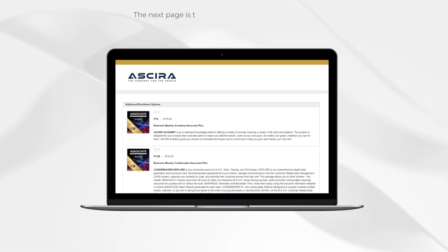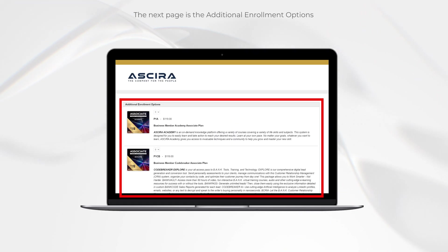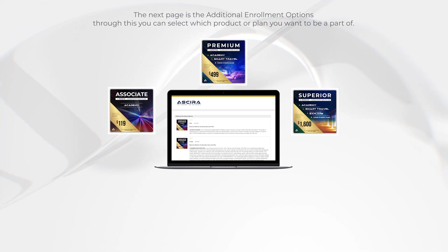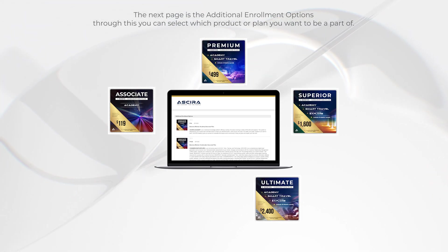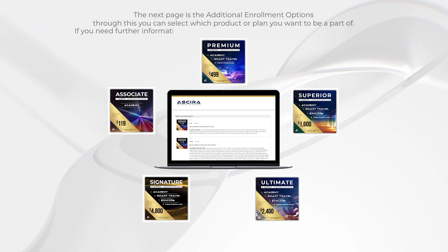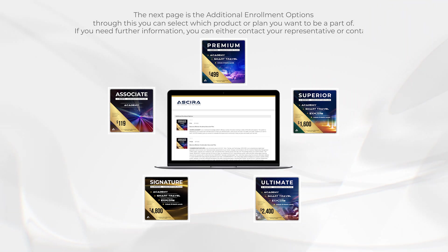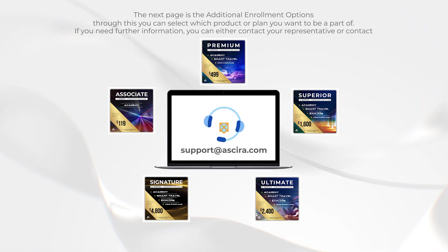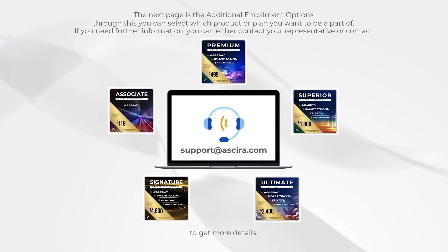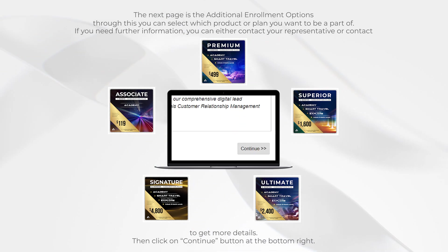The next page is the additional enrollment options. Through this, you can select which product or plan you want to be a part of. If you need further information, you can either contact your representative or contact support at acira.com to get more details. Then click on the continue button at the bottom right.